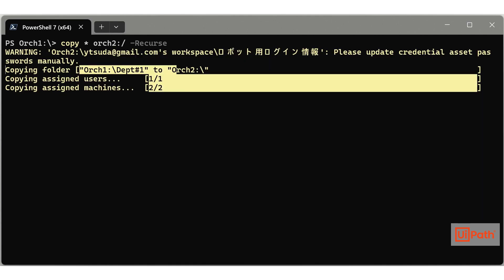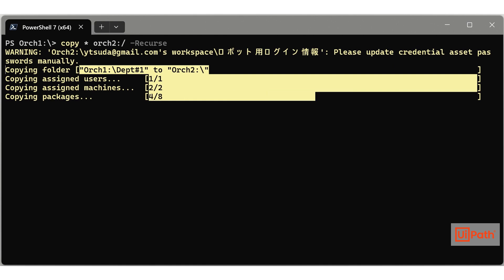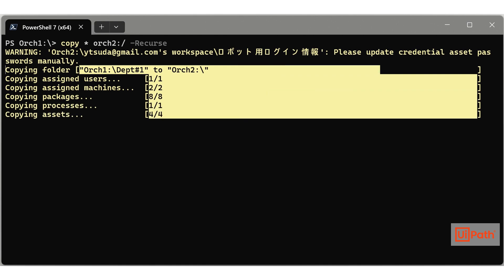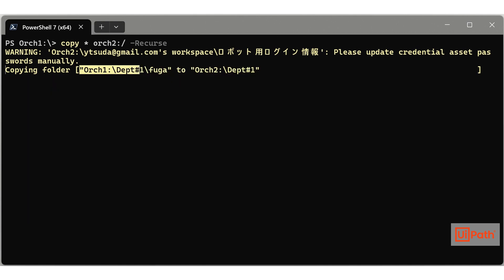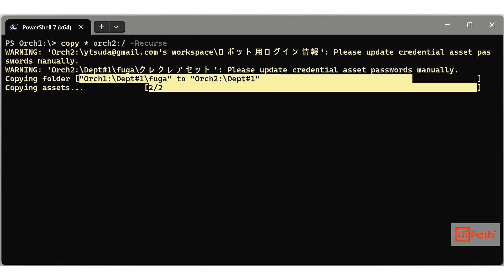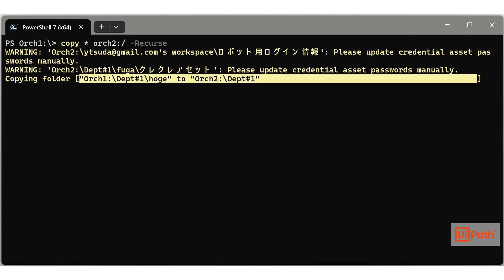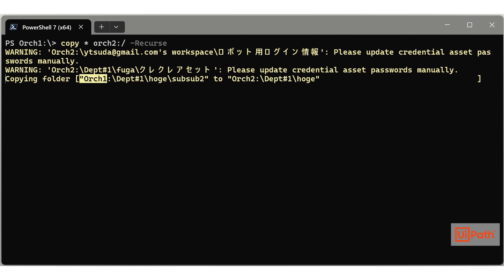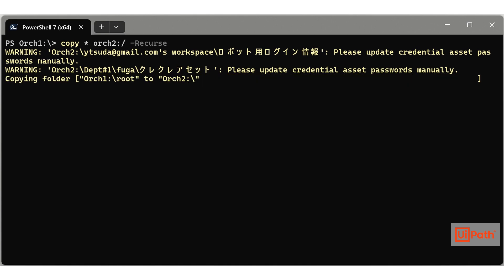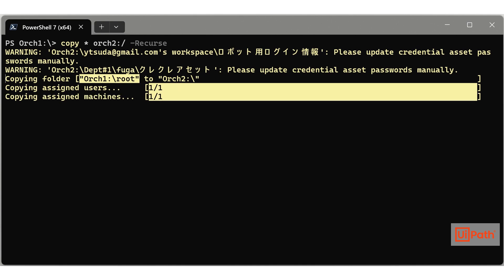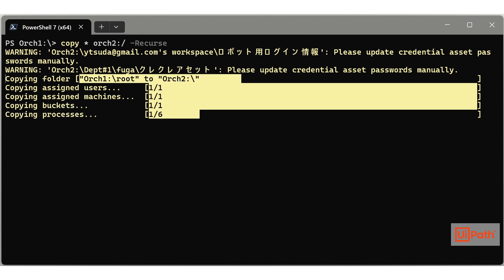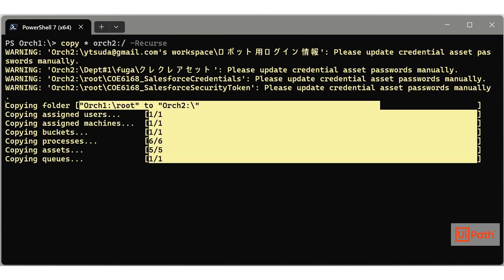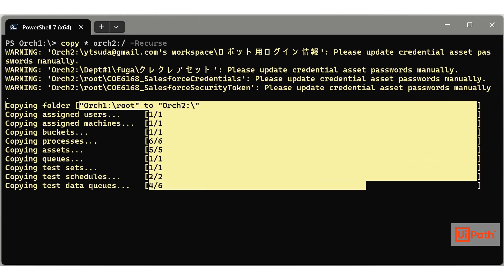Currently, UiPath Orch is actively being developed and frequently updated. Please make sure to update it using the Update-Module cmdlet before use. Please note that this tool is unofficial and support is provided on a best effort basis. If you have any questions, please ask them on the Marketplace listing page.